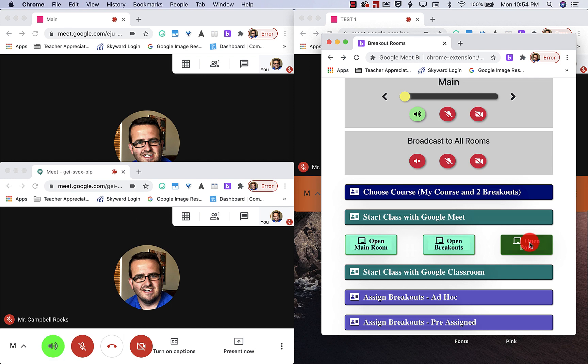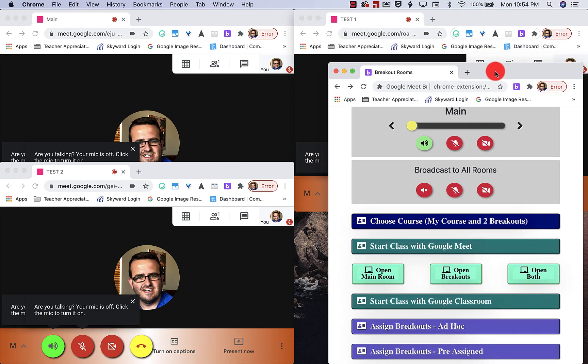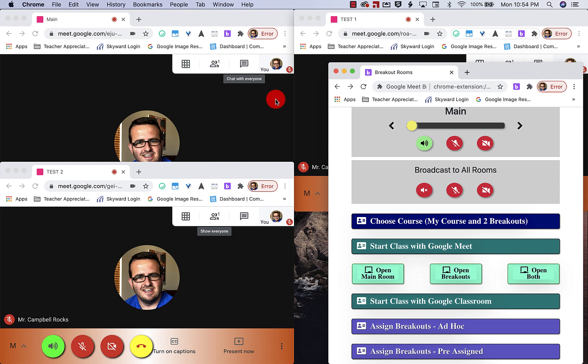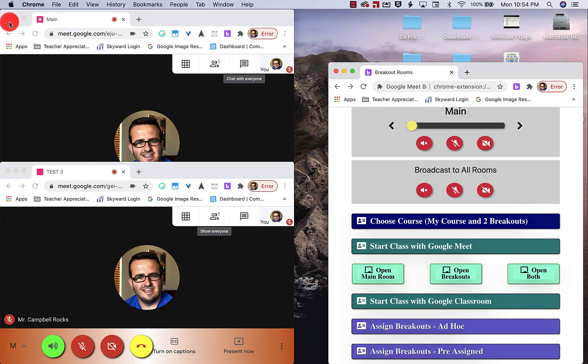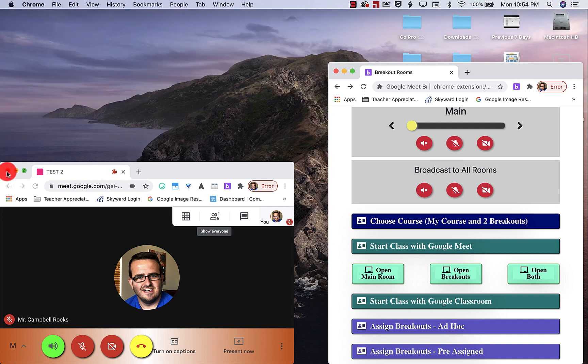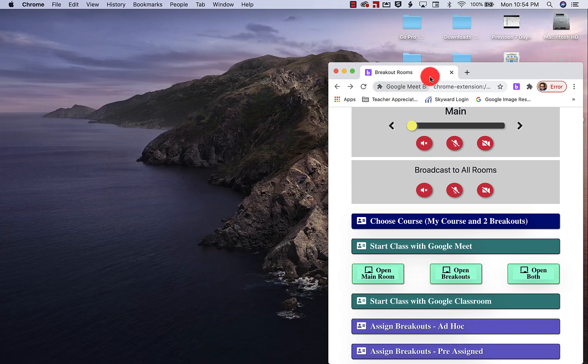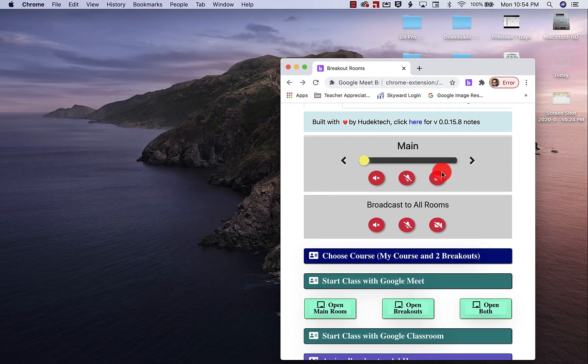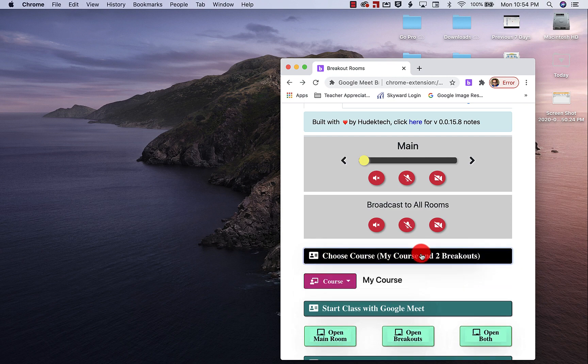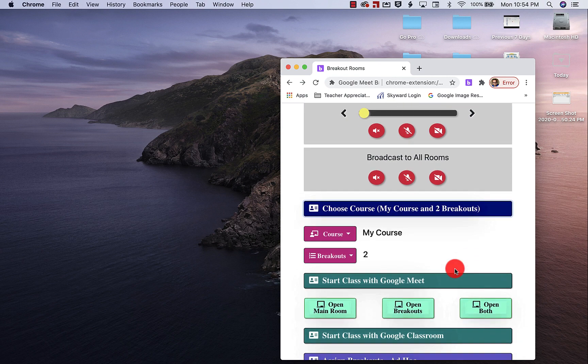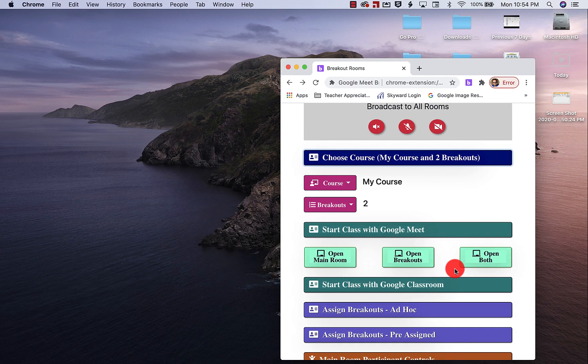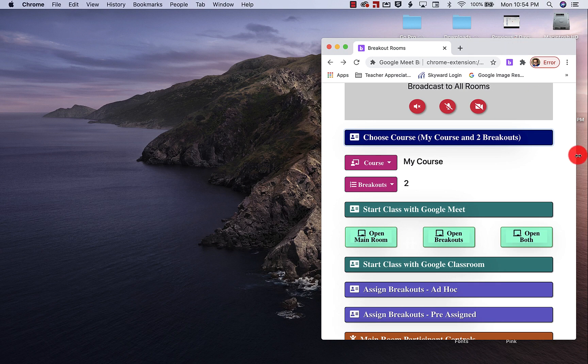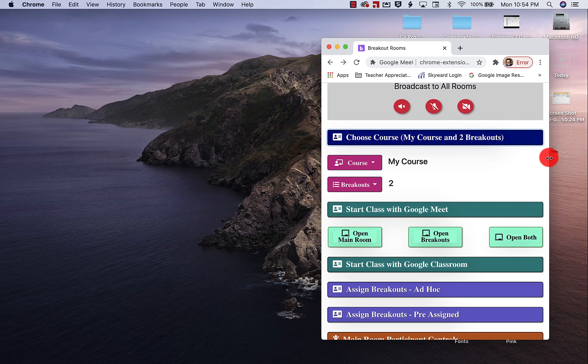What you'll see now is that first group of breakout rooms opens automatically. So I'm going to close those. I'm going to choose my course now. The reason I'm going to show you this is to show you the difference.